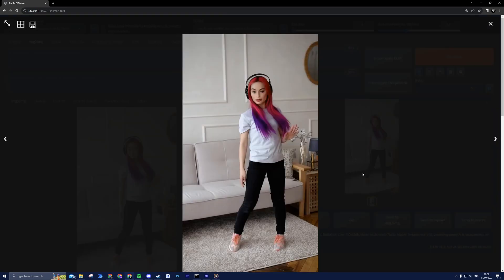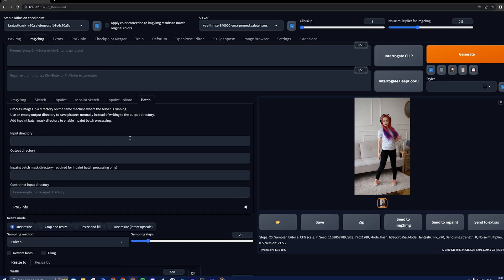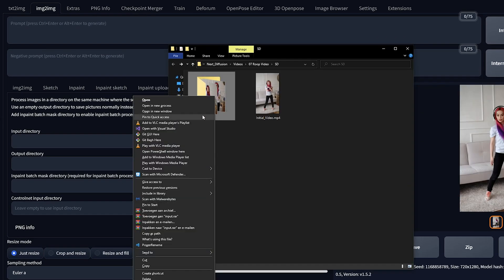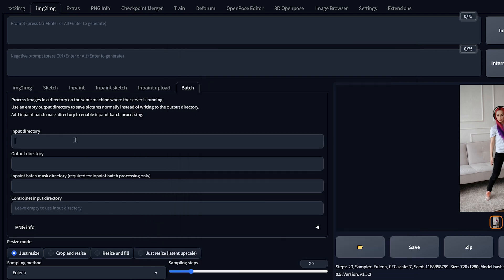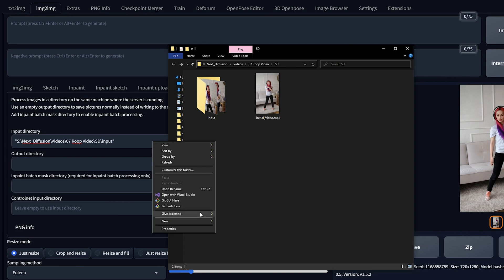If you are satisfied with the result, we can initiate the face swap process for the JPEG sequence. Go to Image to Image tab and click on Batch. Set the input directory to match your JPEG sequence folder. You can copy the path of your folder by holding Shift and right-clicking on the folder and selecting Copy as Path.